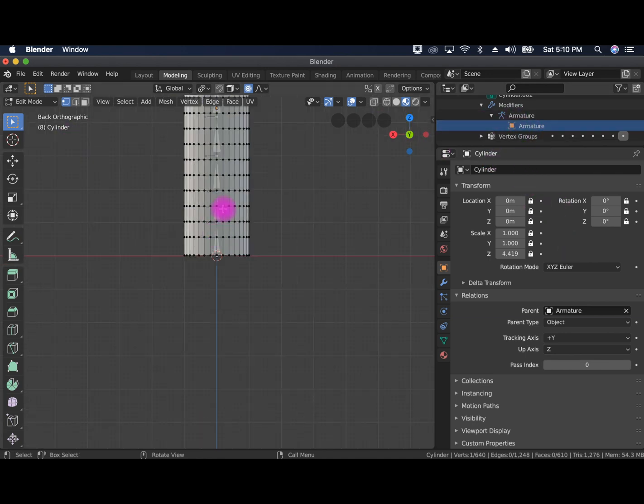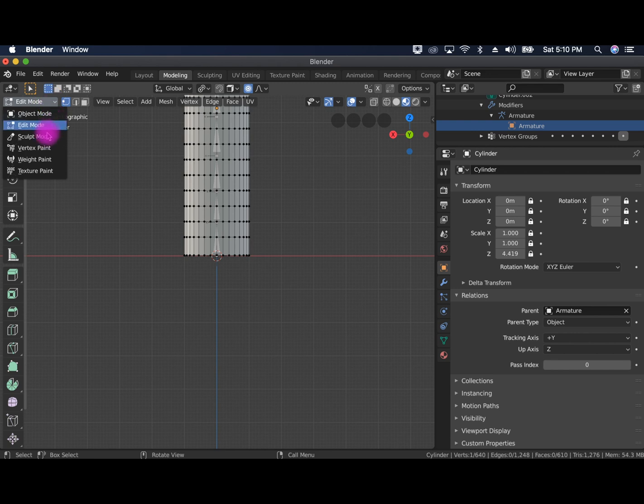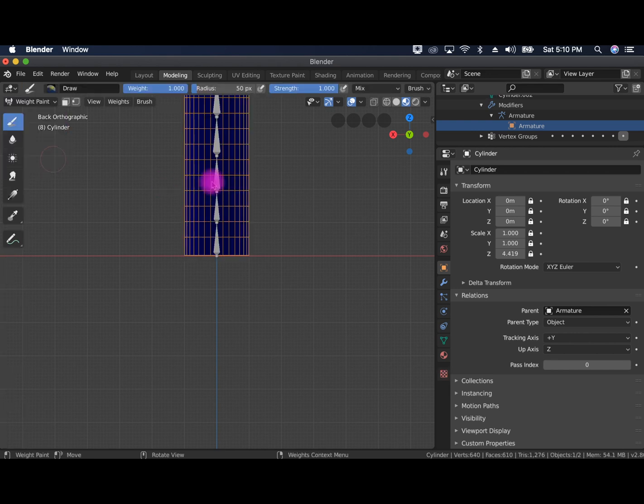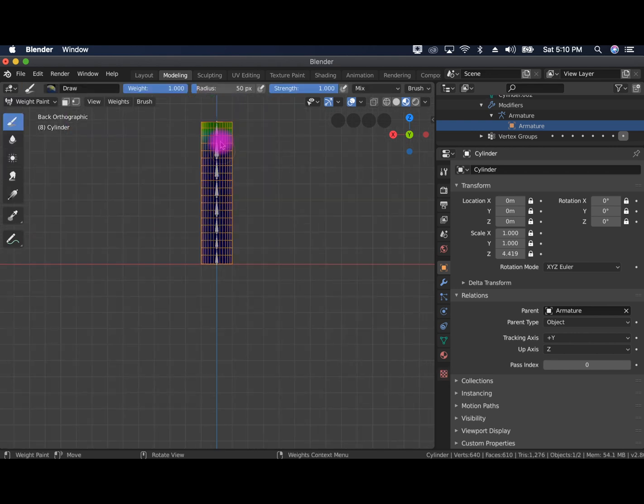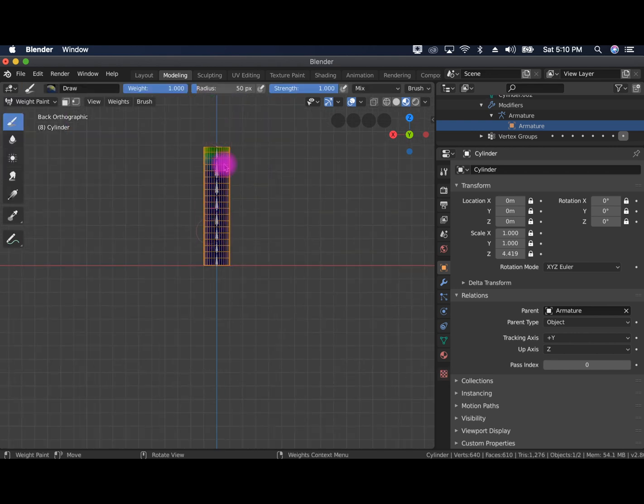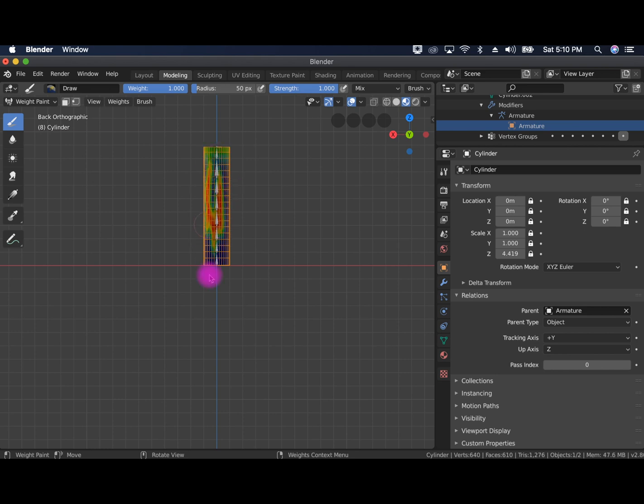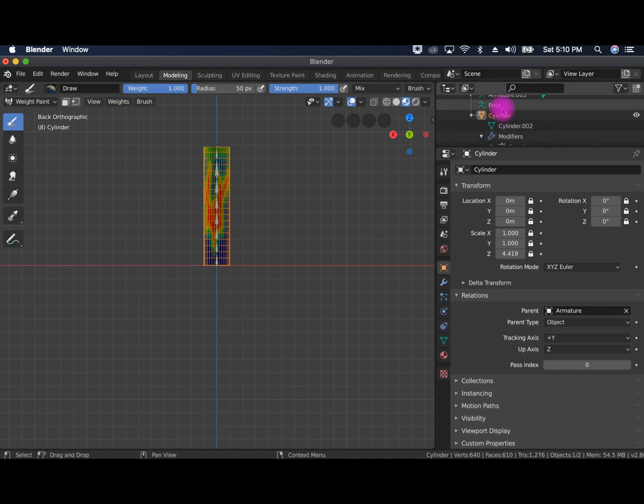You have the bones, the skin, and it is weighted not very well, but I can change that later. Okay, so I'm going to delete that and get started here.